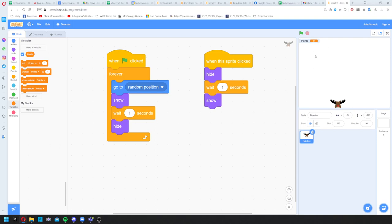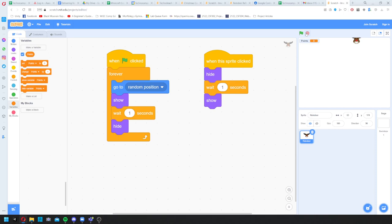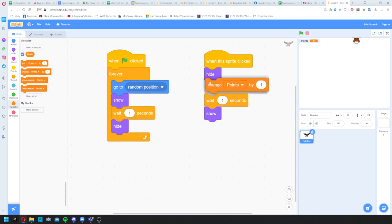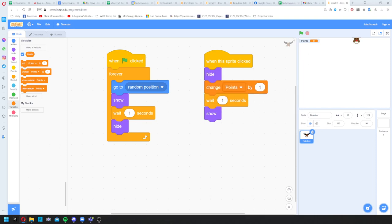The scoreboard is showing but if I play the game I won't get any points — we haven't told the game when to award them. Now I've created the Points variable I can set its value or change it. To add one point when clicked, I want to 'change Points by 1' and put that in the 'when sprite is clicked' script so when the reindeer hides I get one point. Let's test — now we've got a point system.